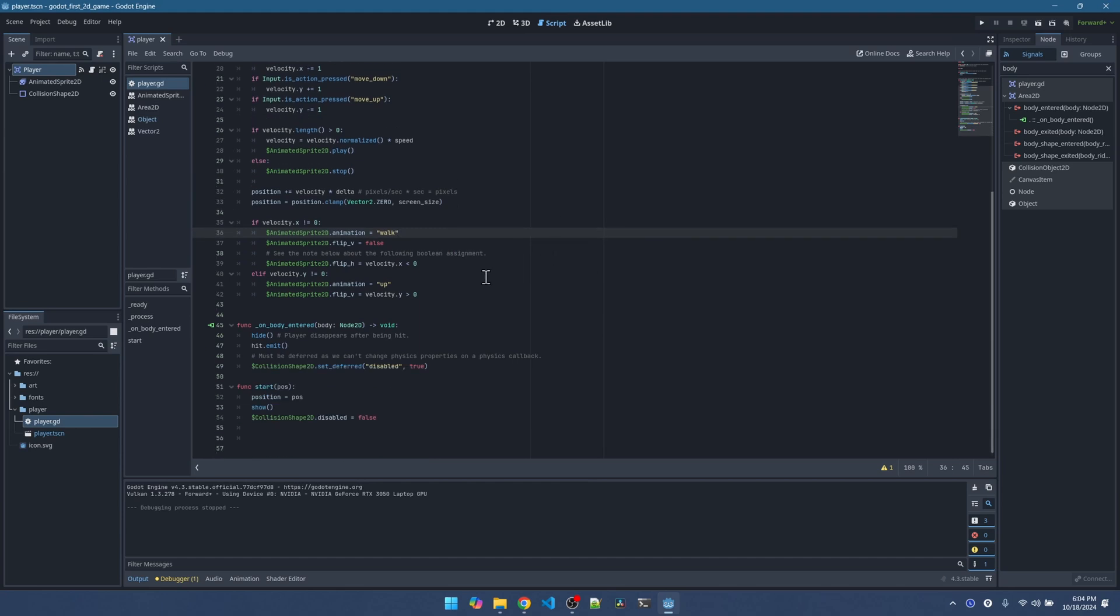We finished the code for the player. The next one is creating the enemy. So I'll see you in the next video.